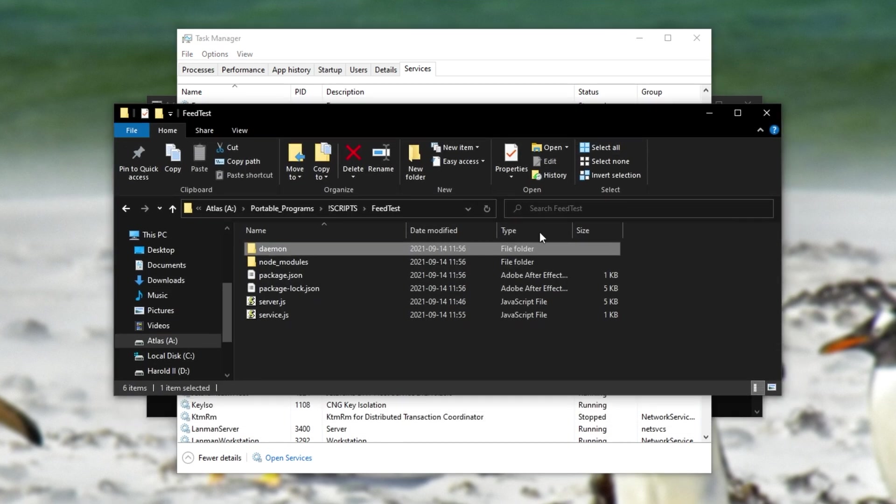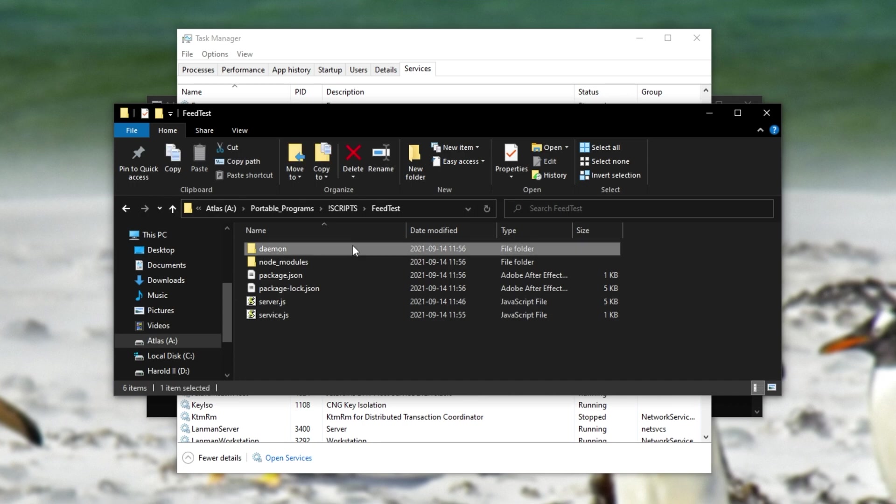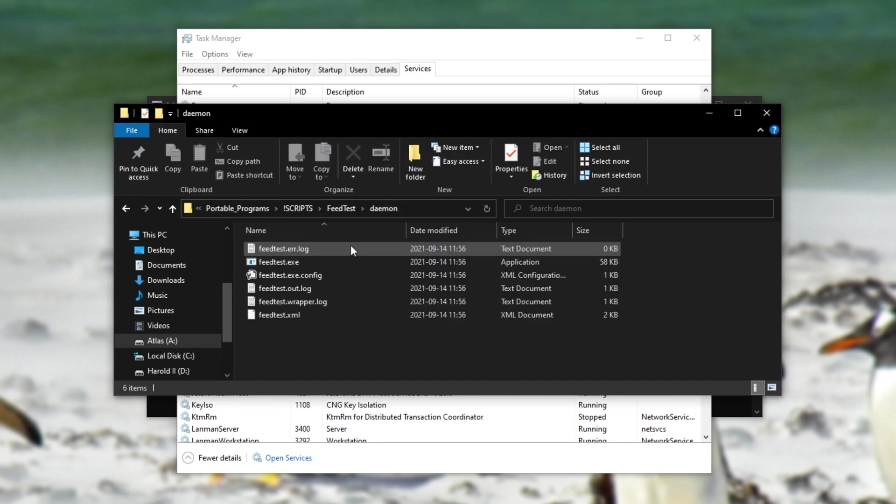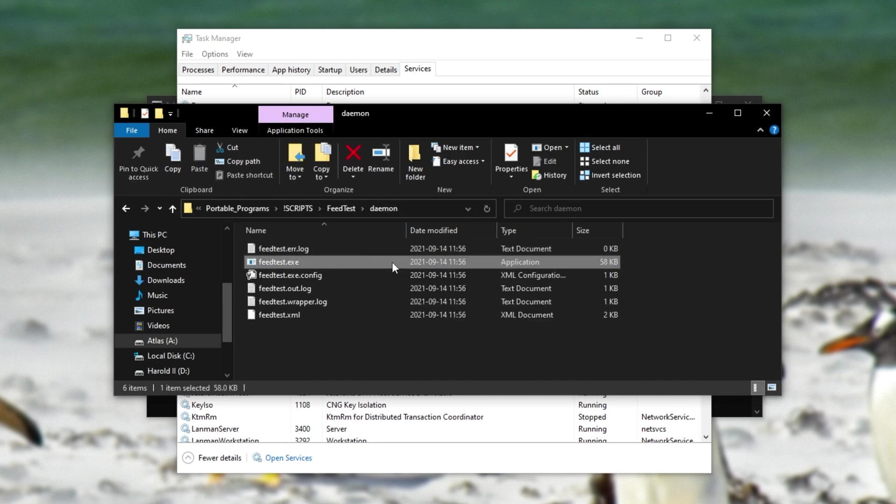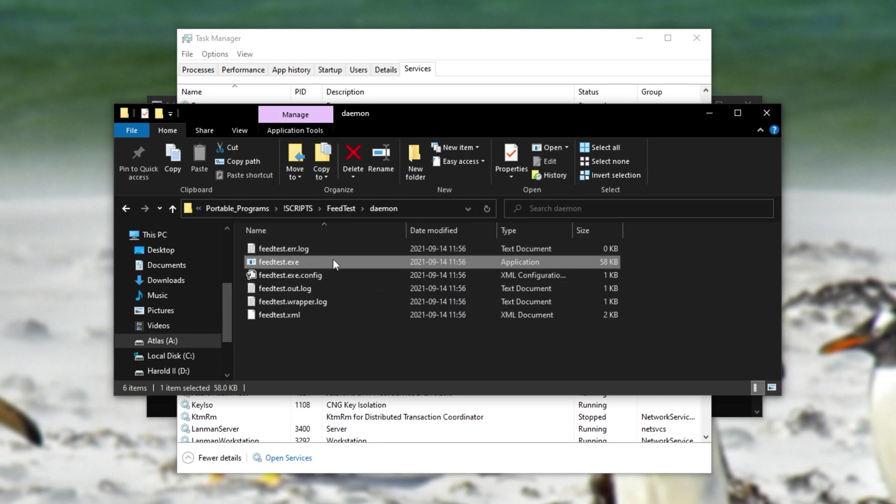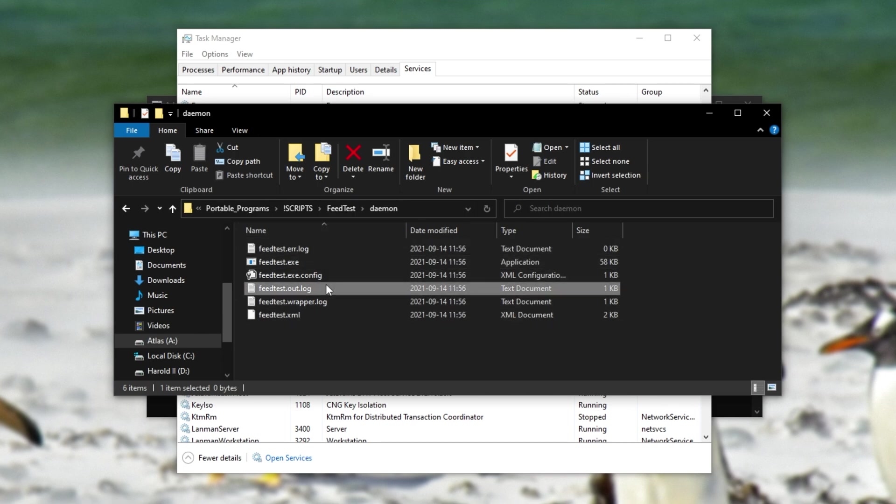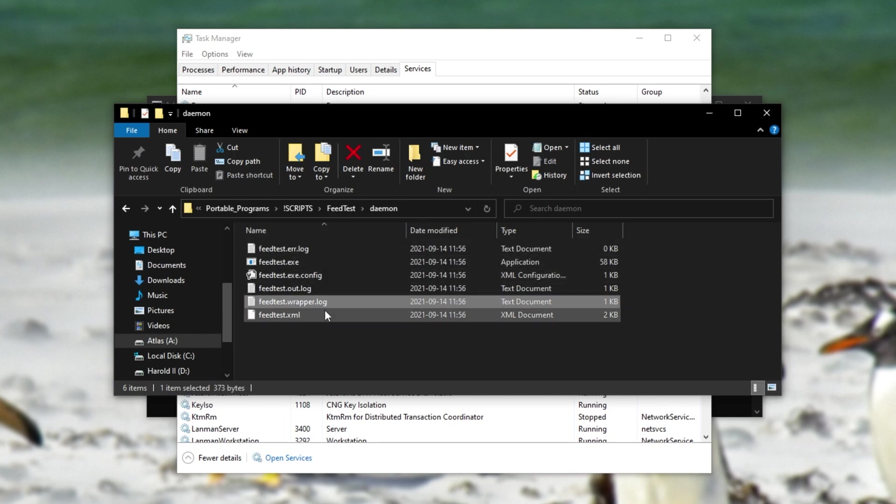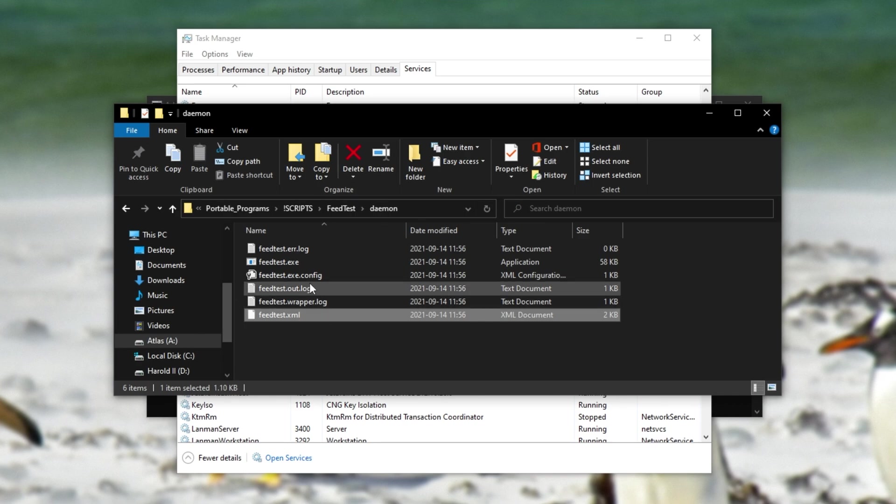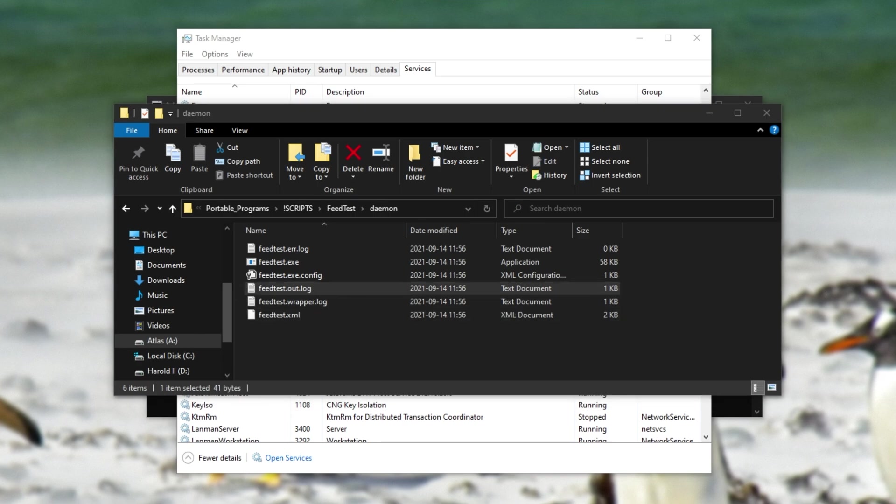You'll now also notice inside of the projects folder, we now have a daemon folder. And inside of here, we have the actual program as a .exe file, as well as a couple of other files. We have an error log, out log, wrapper log, and an XML file as well.